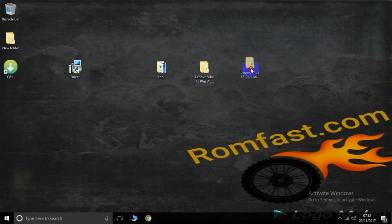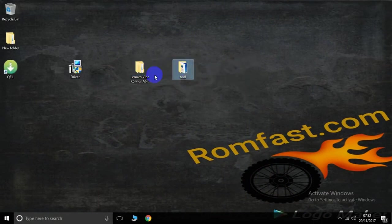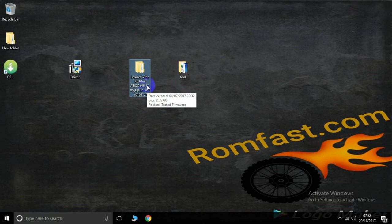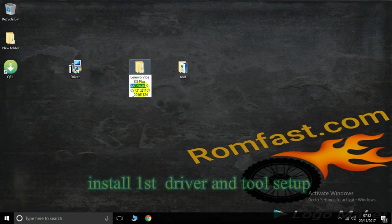Hello friends, this is romfast.com and today I will learn to how to flash the Lenovo Vibe K5 Plus. This model is the A1620A46.